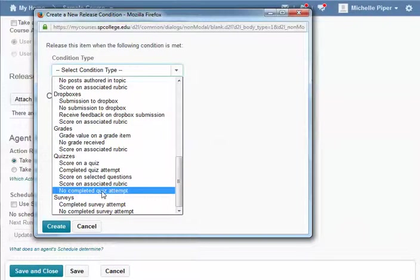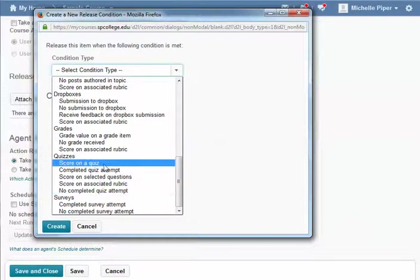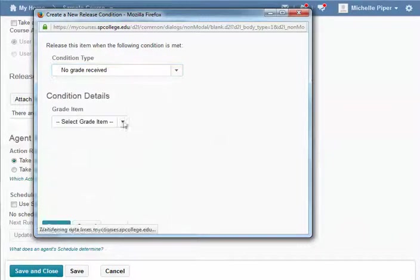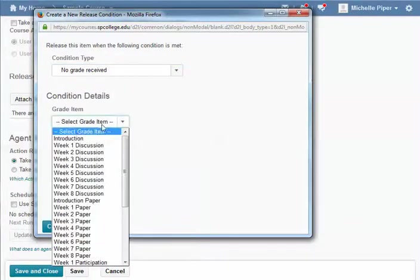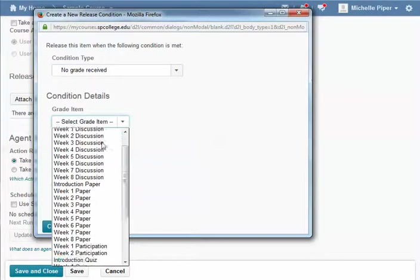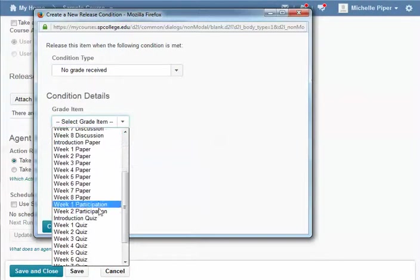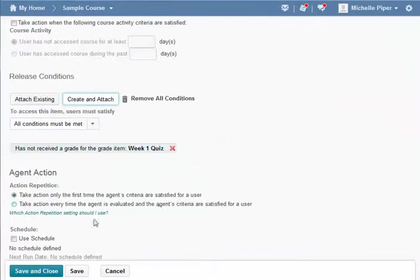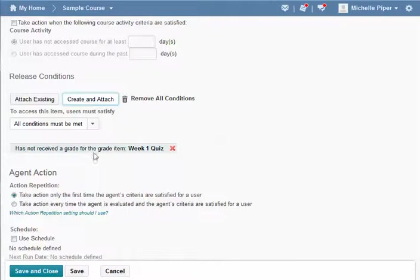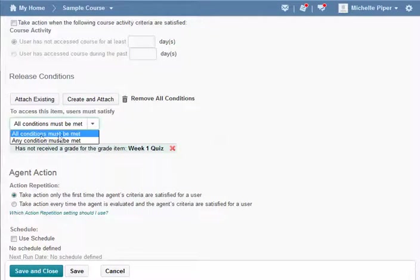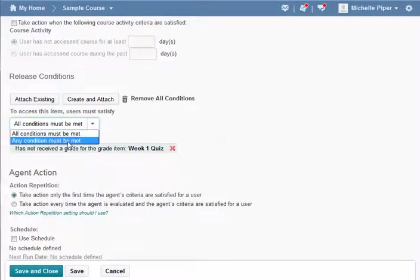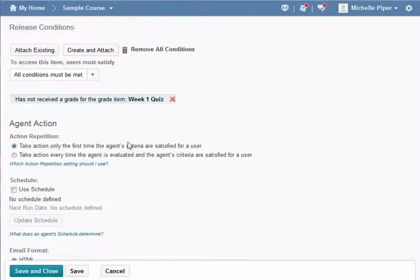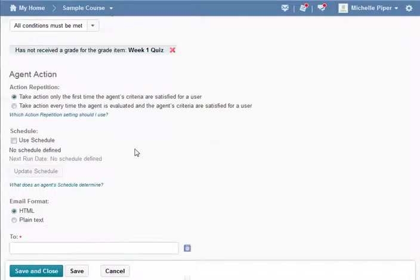So for this, I'm going to say they haven't received a grade item. I'm going to set on week one quiz. I'm going to hit create. And remember, you can create and attach multiple conditions - you can say that the student must meet all the conditions or at least one of the conditions. I want to only do this the first time the user meets this criteria.